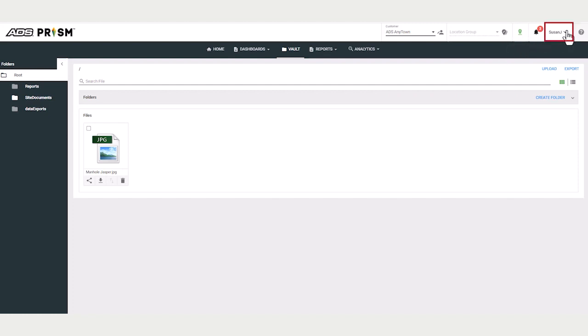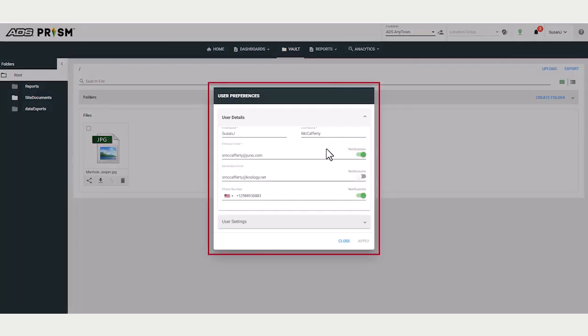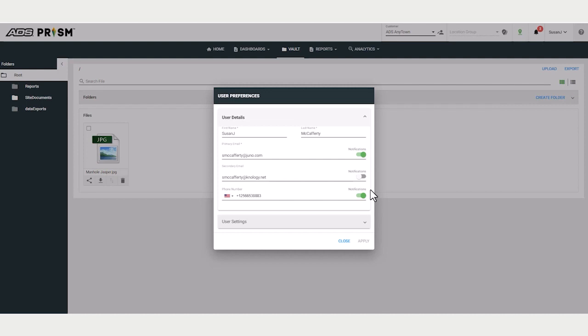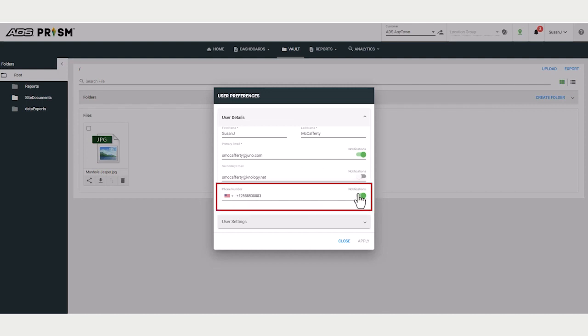Under user preferences, you can set up your user information. If you are receiving notifications of alarms, and let's say you go on vacation and don't wish to receive any text notifications, you can simply turn that off and apply.